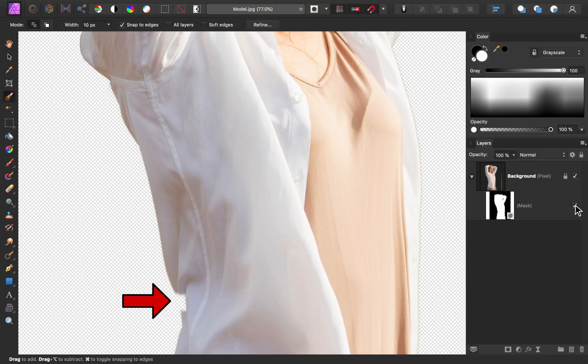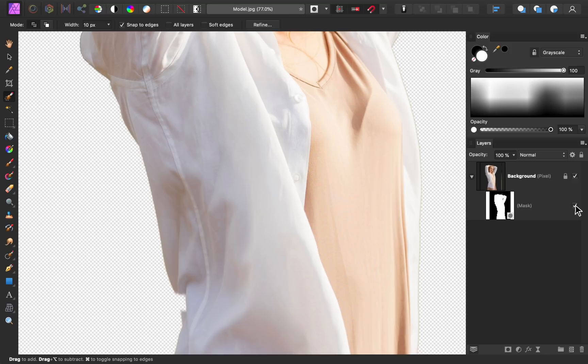It also looks like we missed part of her shirt down here. Okay, now that we know what needs to be fixed, what do we do now? Well, what we're going to do is paint on our mask to change some white parts to black and some black parts to white. By doing this, we can change which parts of the photo are visible.